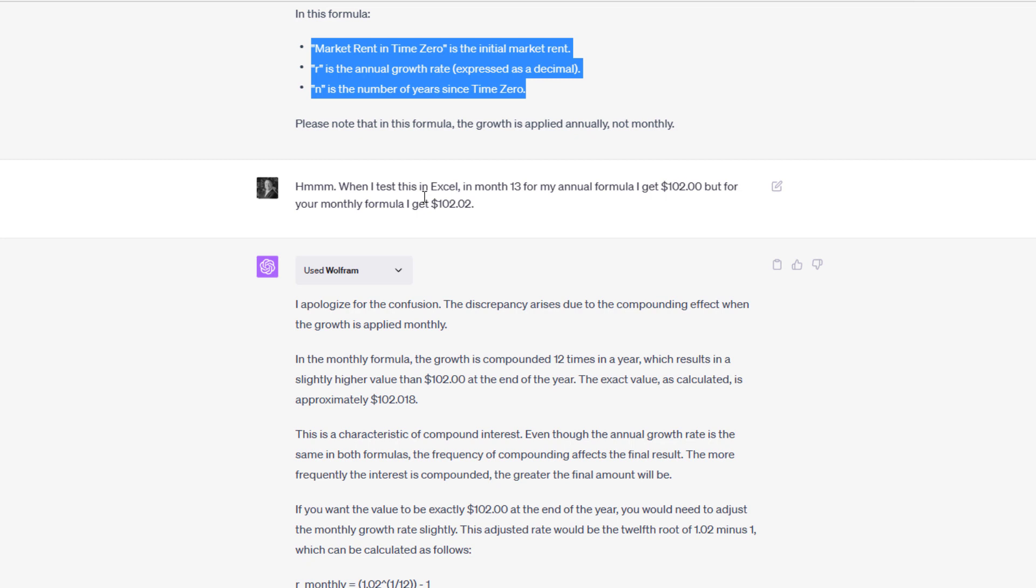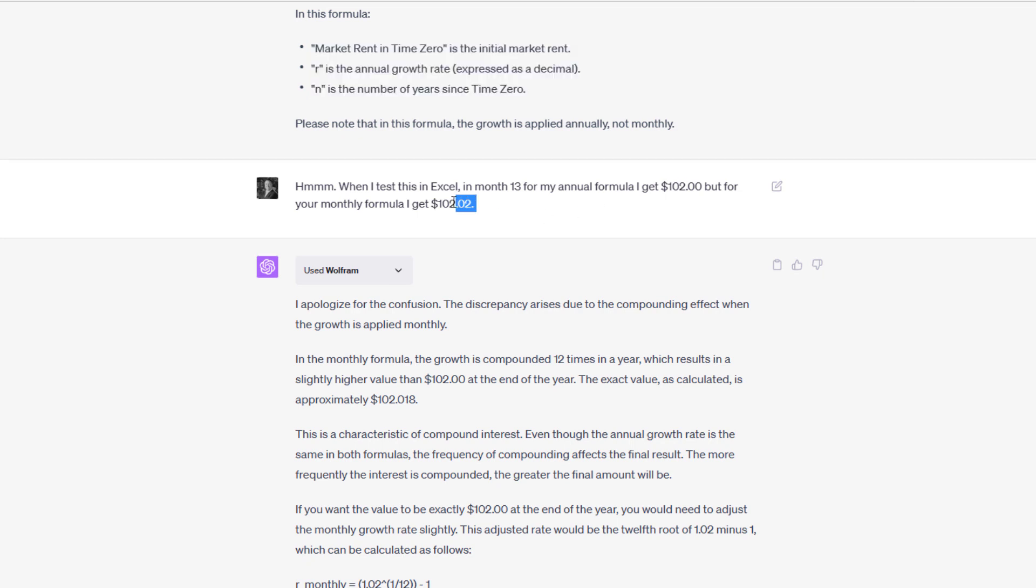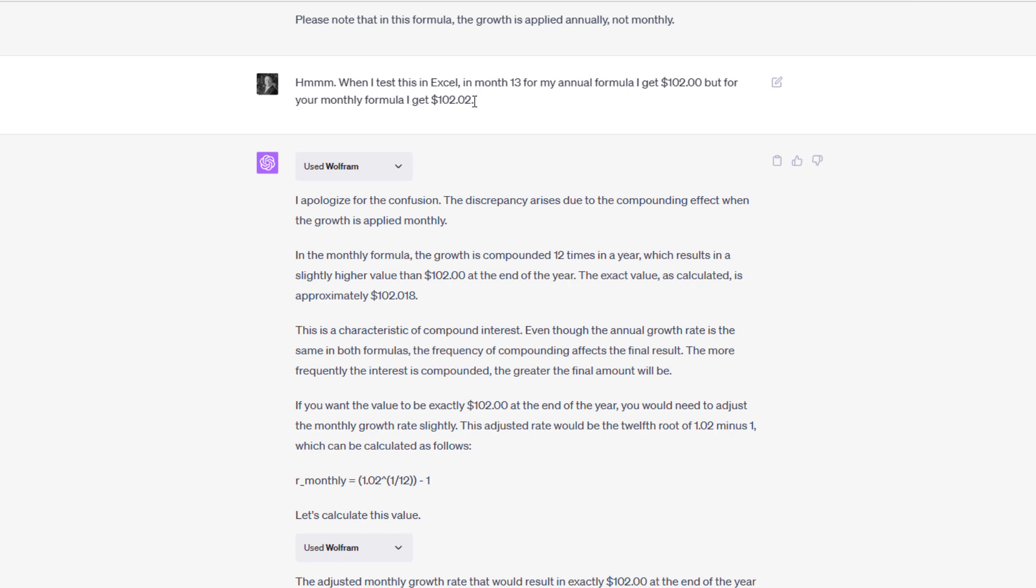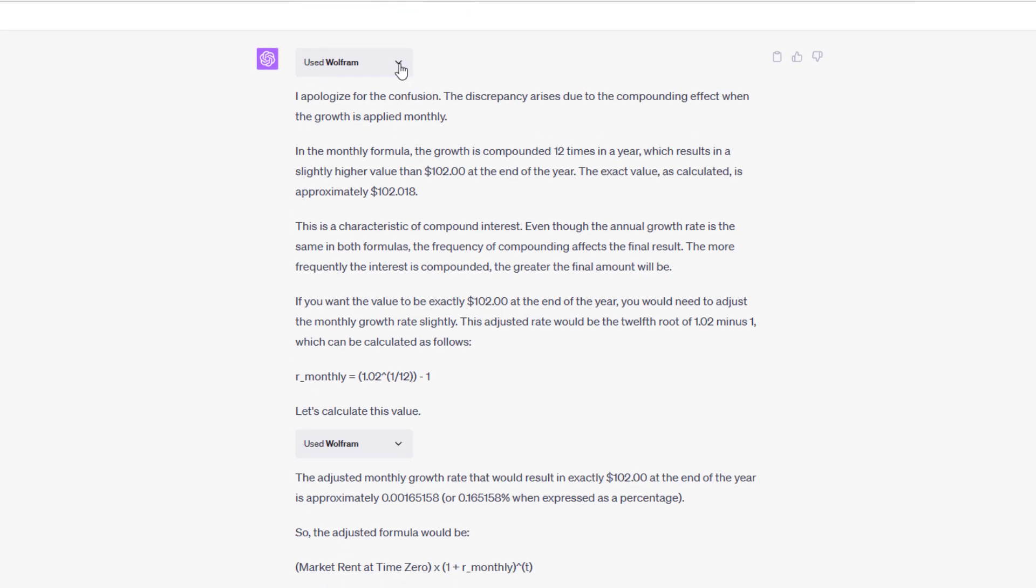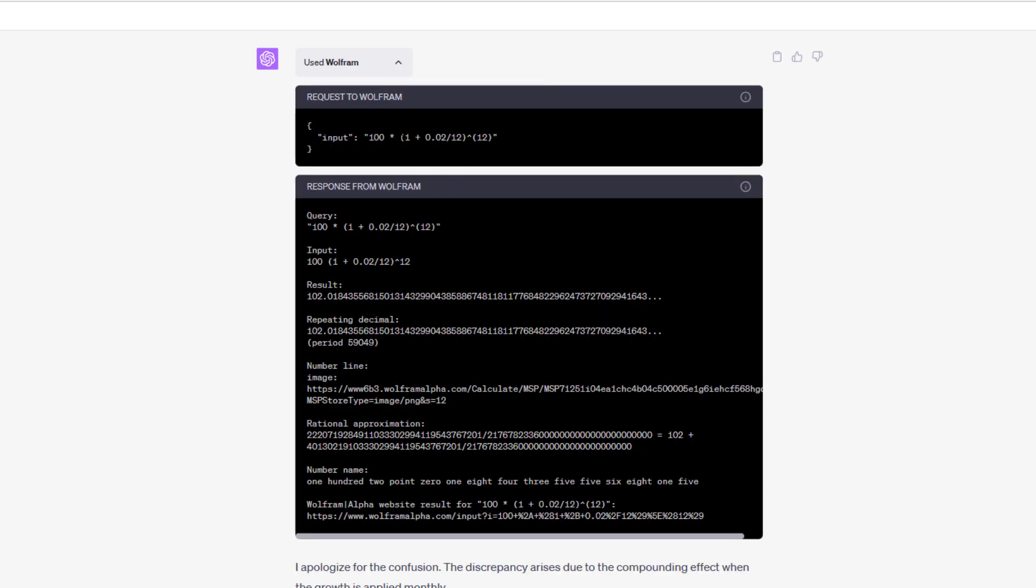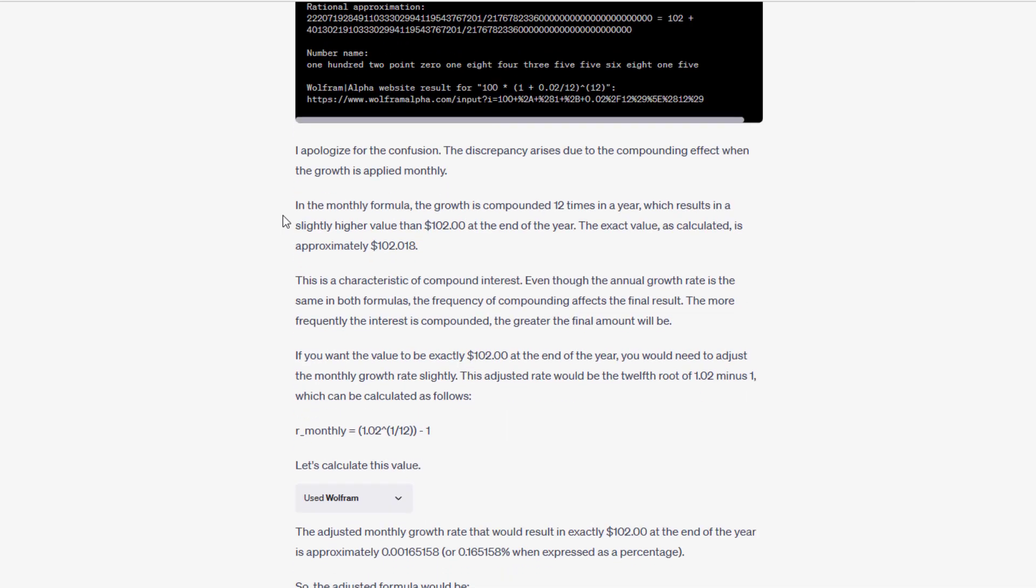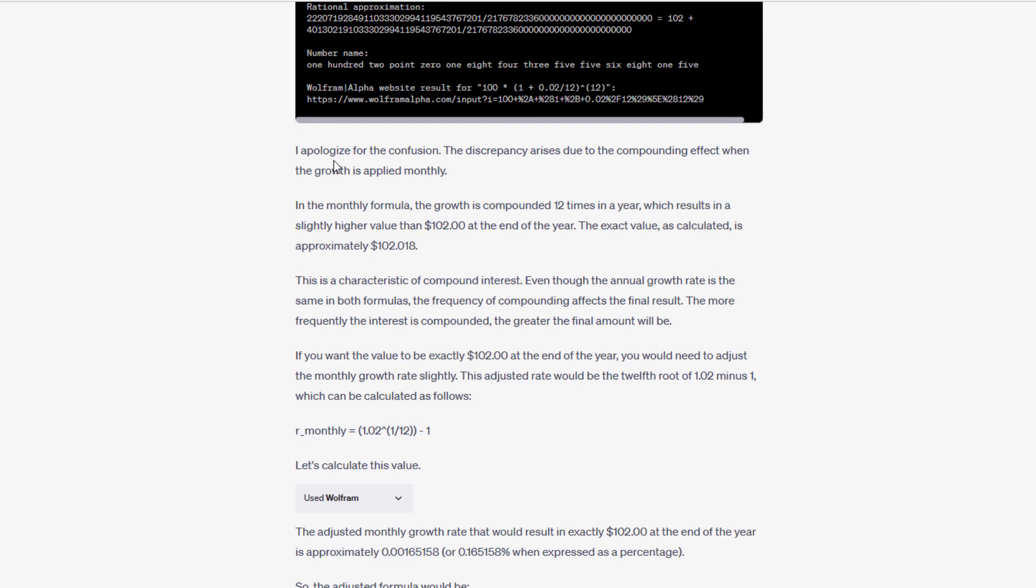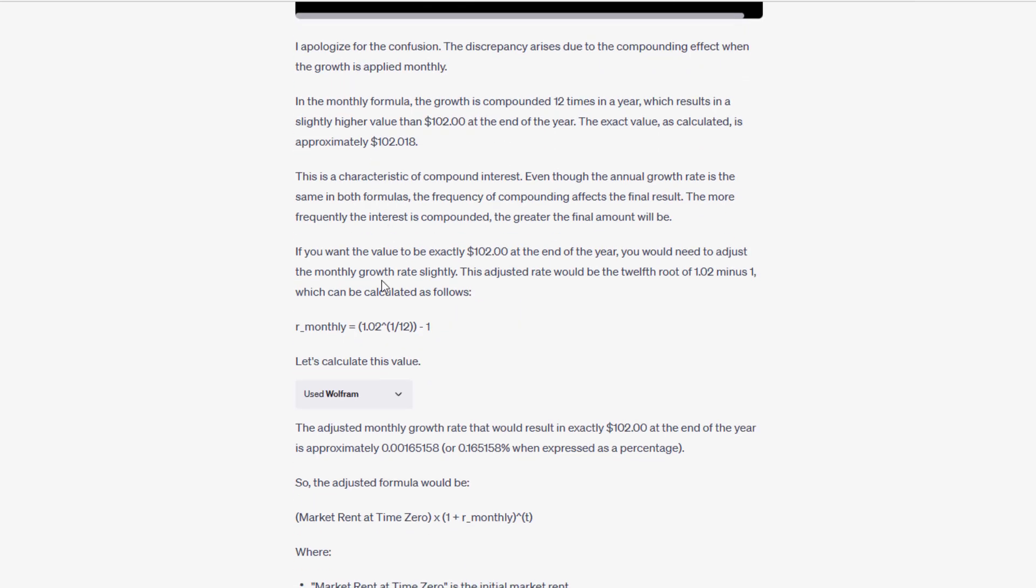But then when I tested it, I discovered that the formula was wrong. It was not resulting in an annual rate that was the same. The compounding effect resulted in a month 13 value of 102.02 rather than the 102 that it needed to be. I fed those details back to ChatGPT. ChatGPT, for the first time, now went to this Wolfram plugin and actually ran the calculation to confirm whether I was wrong or right. ChatGPT realizes that it had made a mistake. The discrepancy arises due to the compounding effect when the growth is applied monthly, which is interesting because it knew that there was a compounding component here. Nevertheless, it got it wrong on the first try.